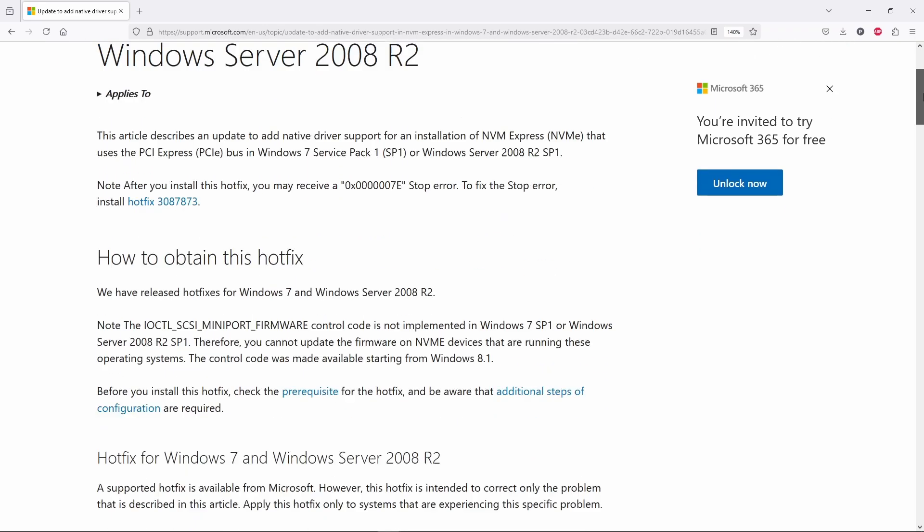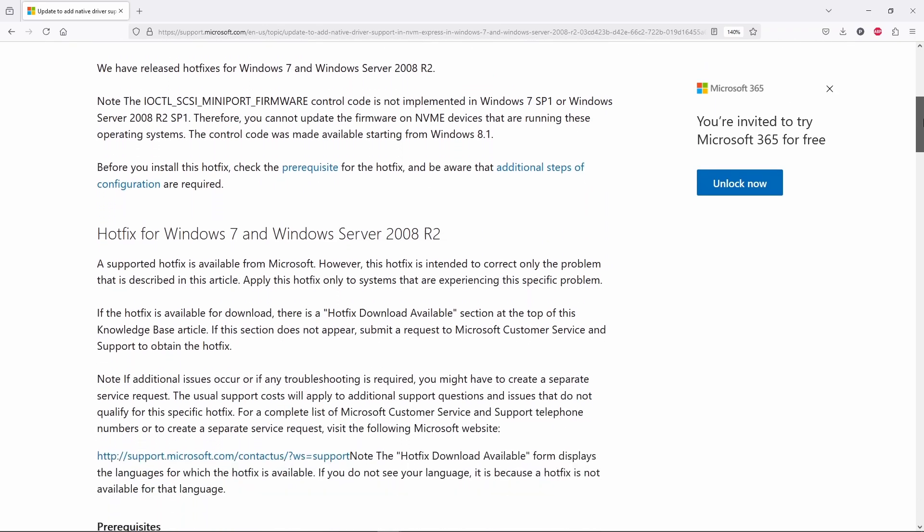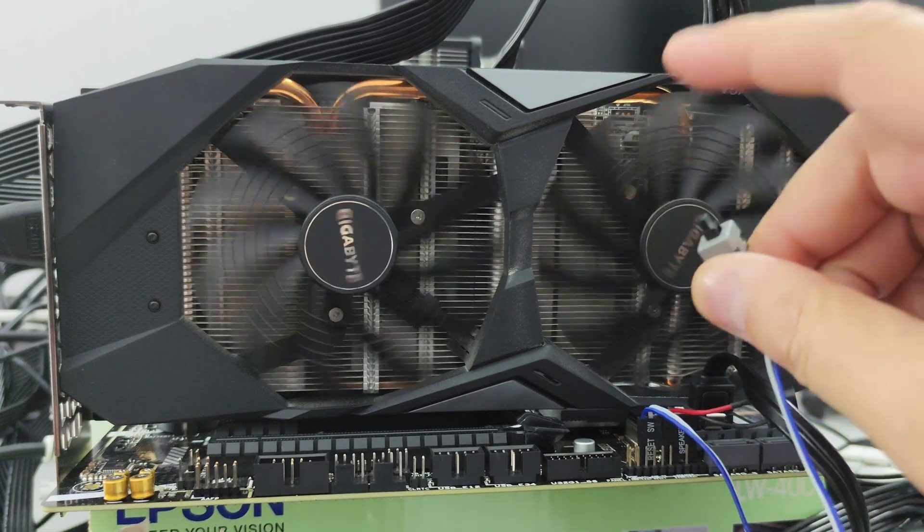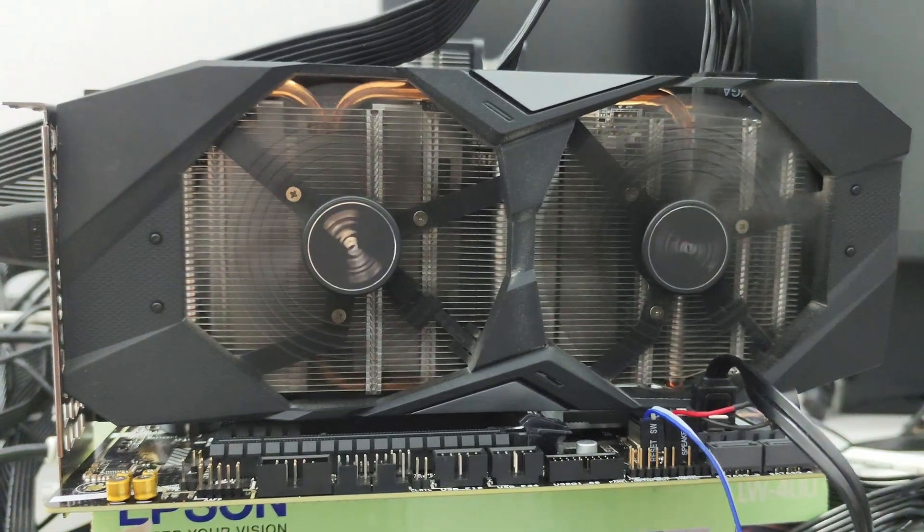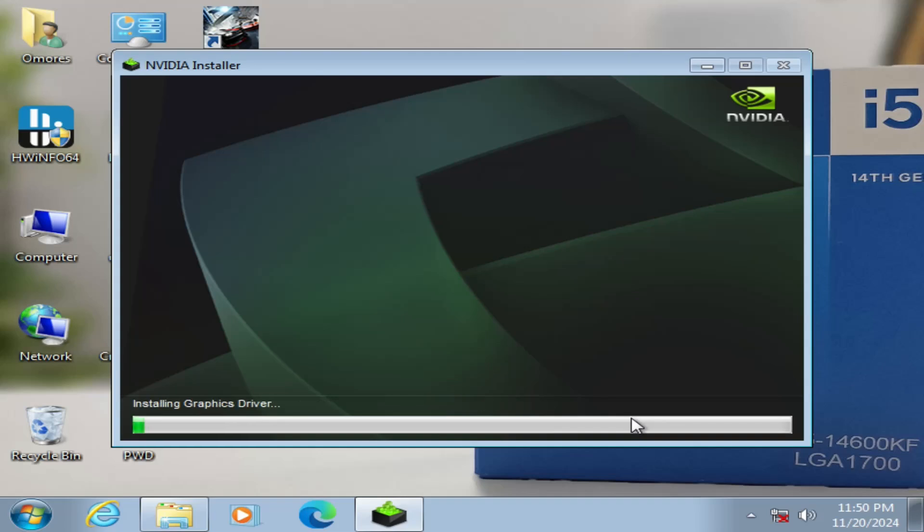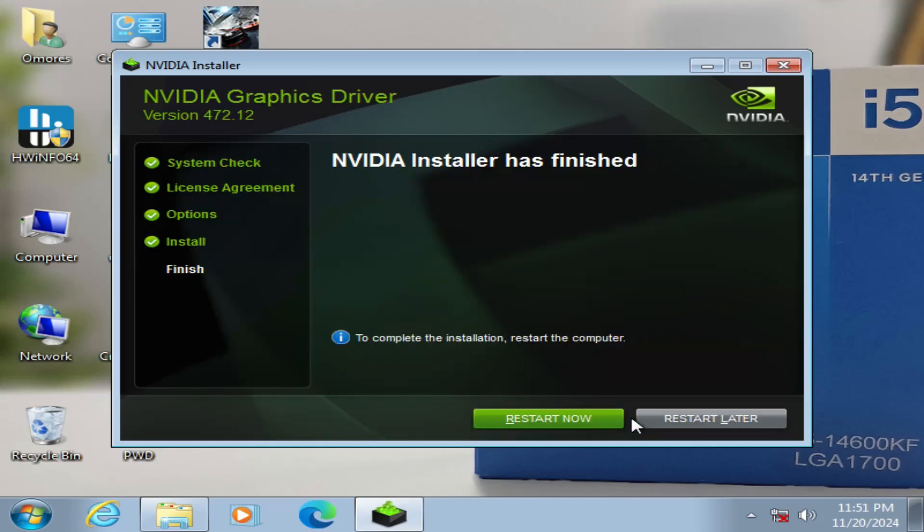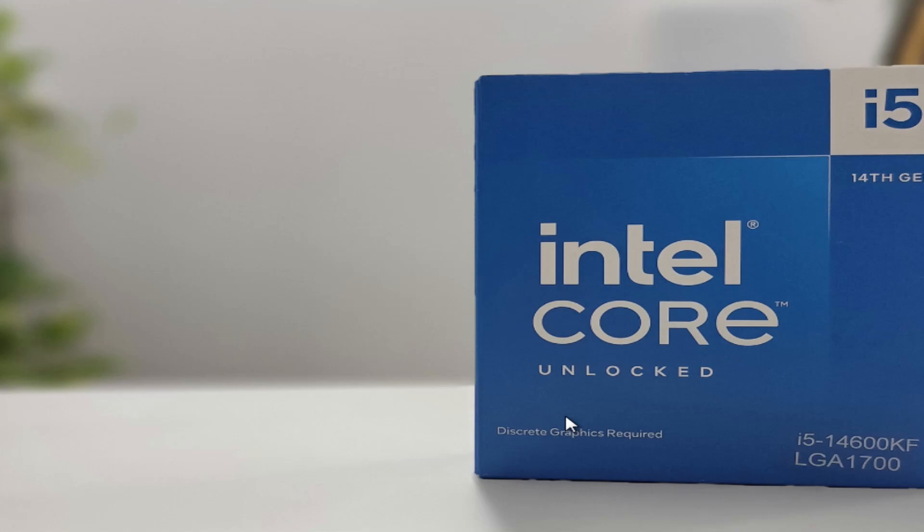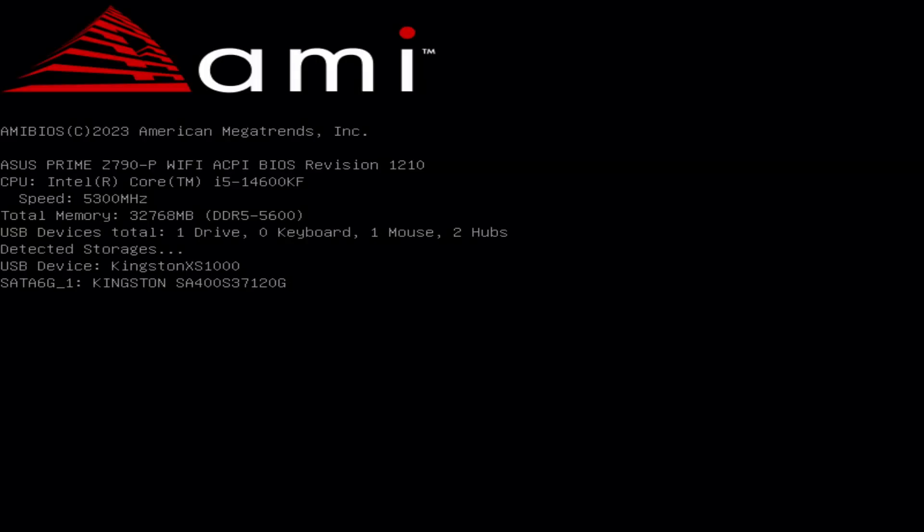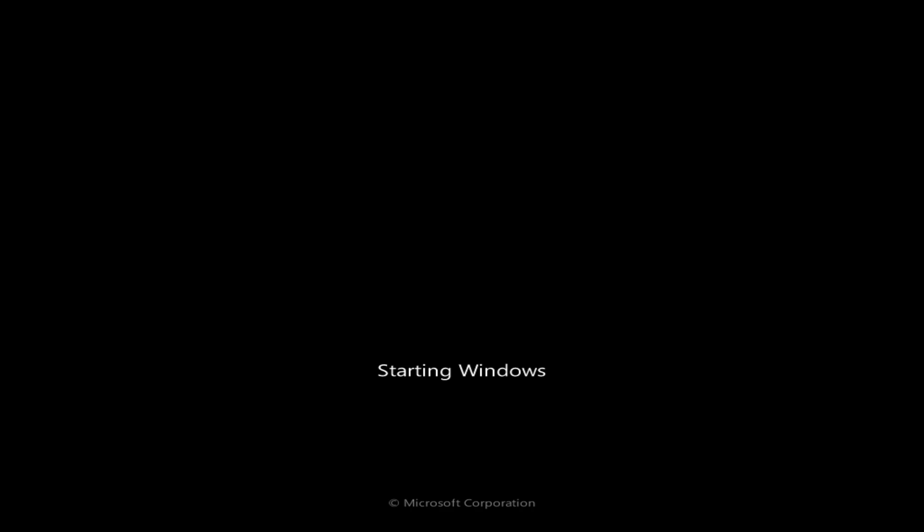This also applies to the RTX 200 and 300 series, both of which were released during a time when Windows 7 still held about 20-25% market share, so Nvidia just couldn't say no to Windows 7. Everything worked smoothly with the driver installation. Just a quick restart and we are good to go.